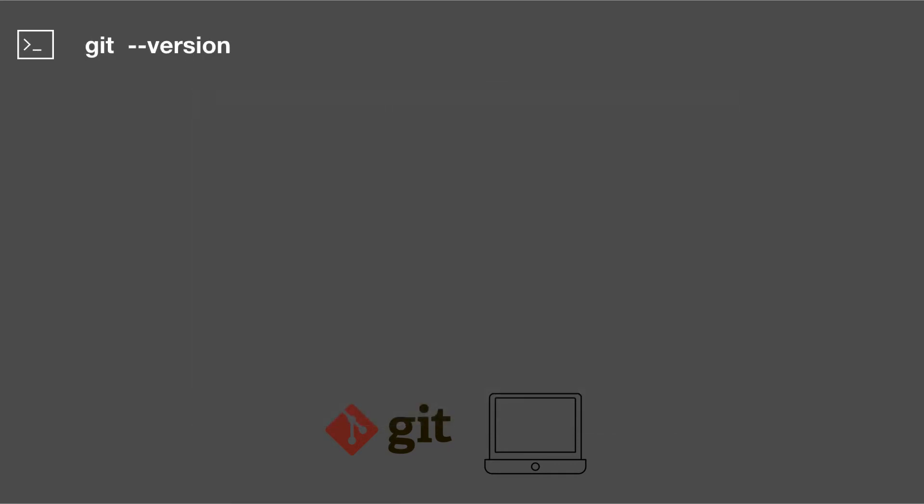So the first command that we're going to use is git --version. This is going to tell us whether we have Git installed and which version we have installed. Another really helpful command that I'm going to be using is clear. This one just clears my terminal screen. So let's quickly see all of this in the terminal.